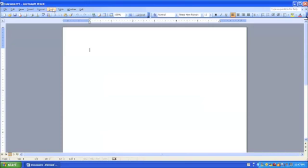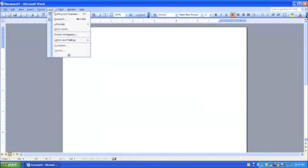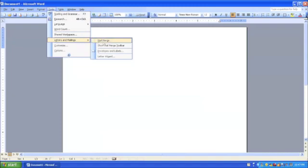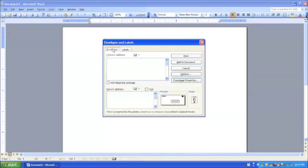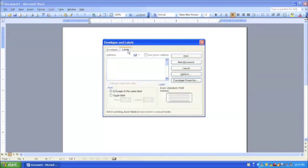If we go to Tools, and we're going to go right down here to Letters and Mailings, we're going to go into Envelopes and Labels. Here is our Labels tab. When it opens, it'll probably be under the Envelopes tab. Just click on it to get to the Labels tab.